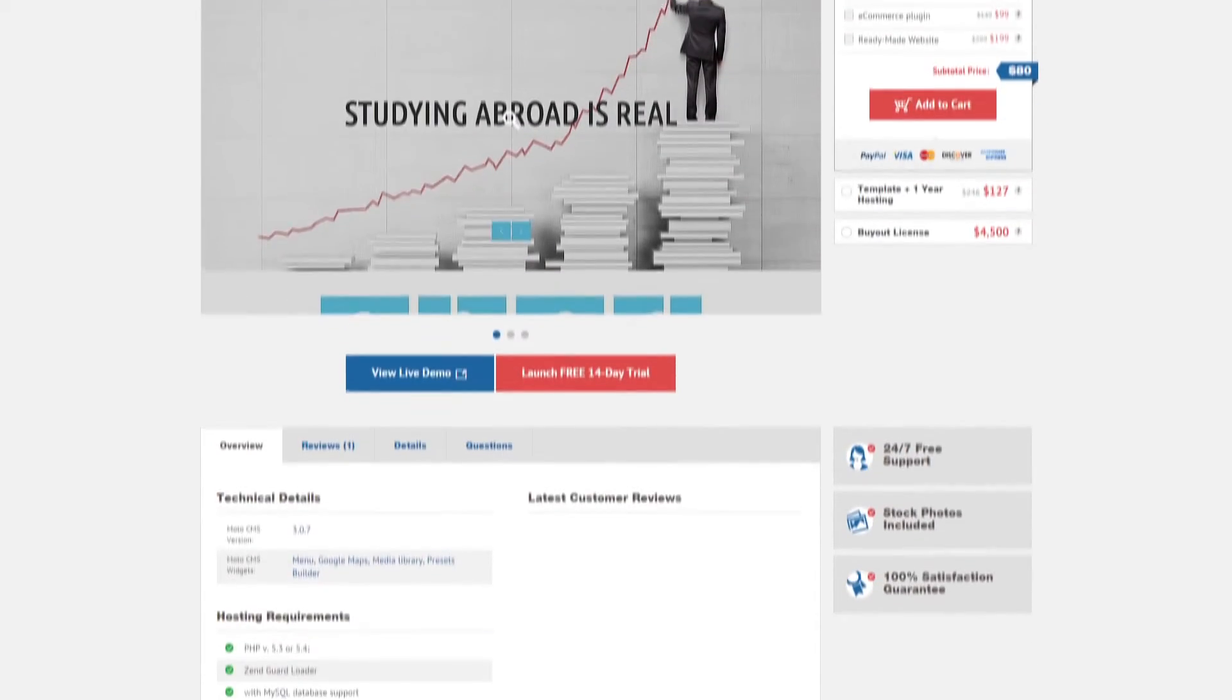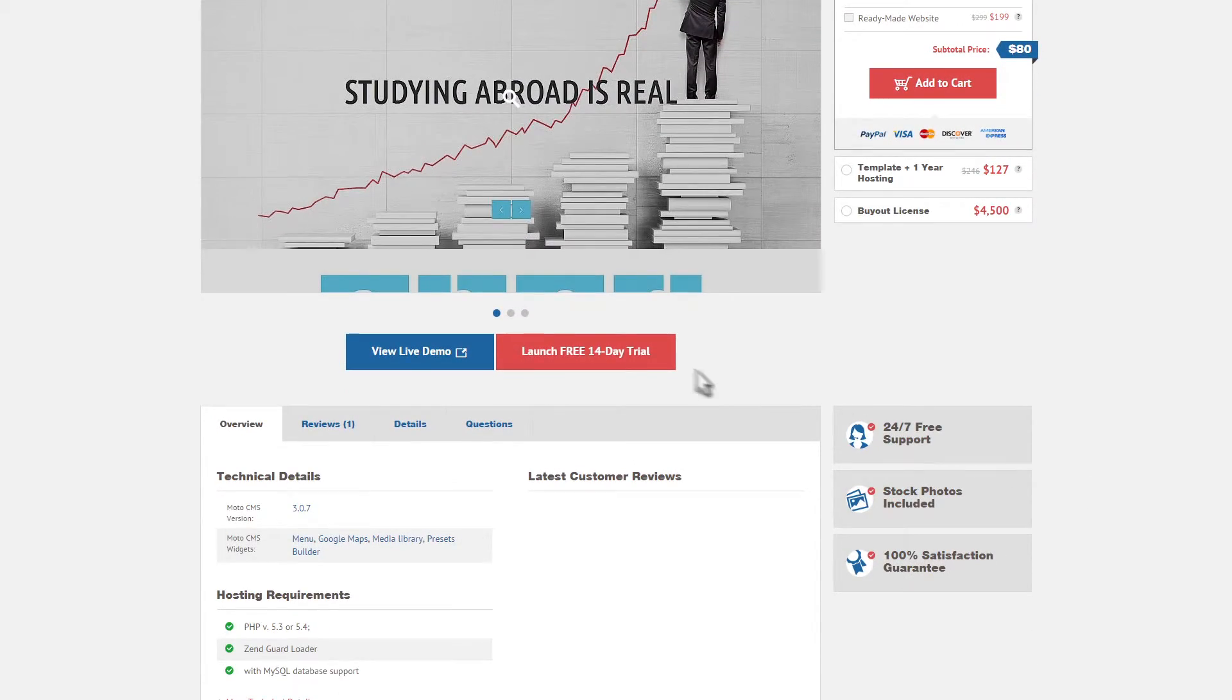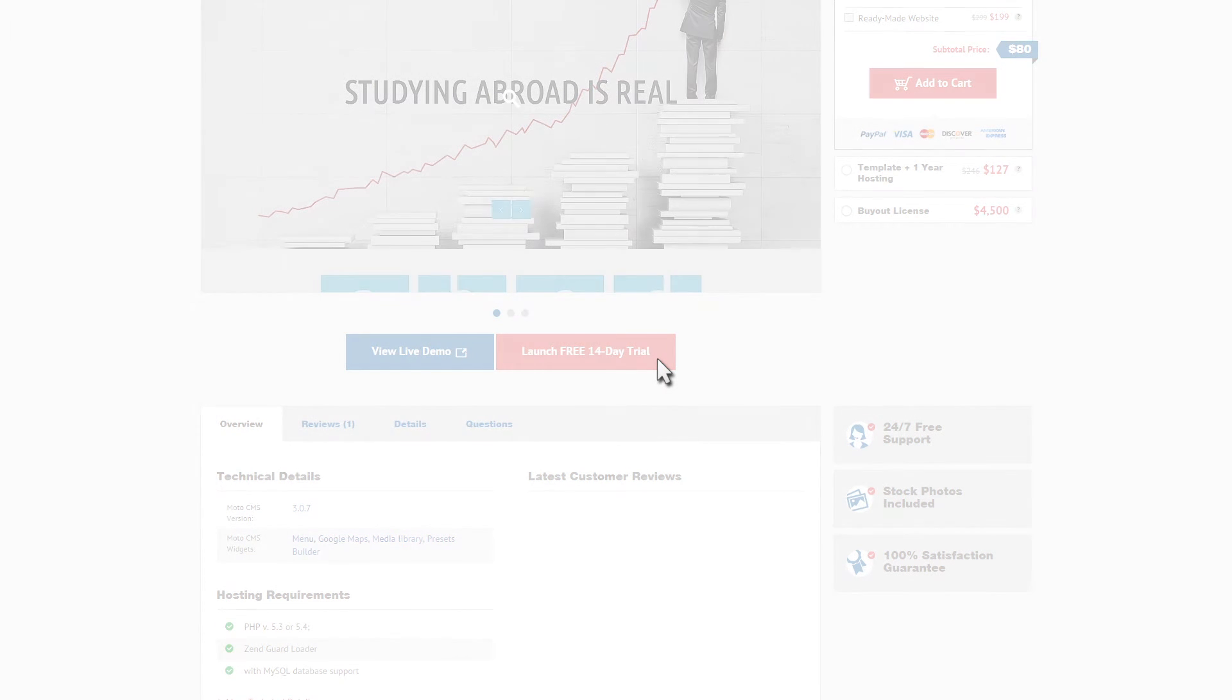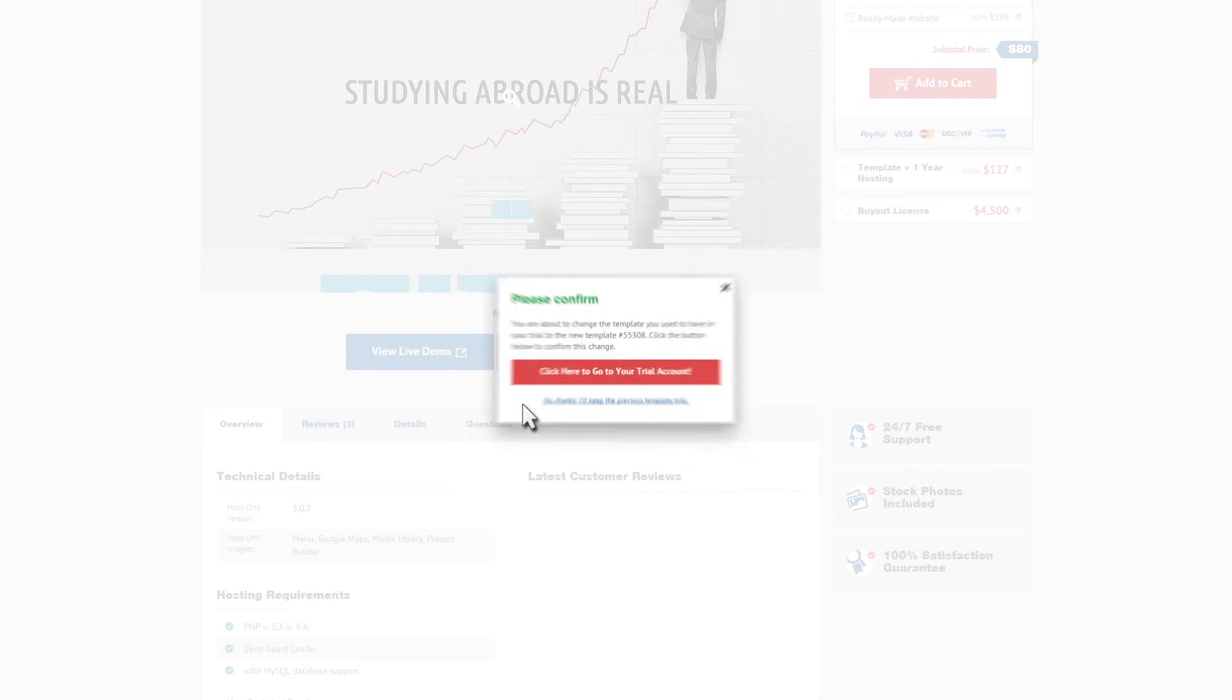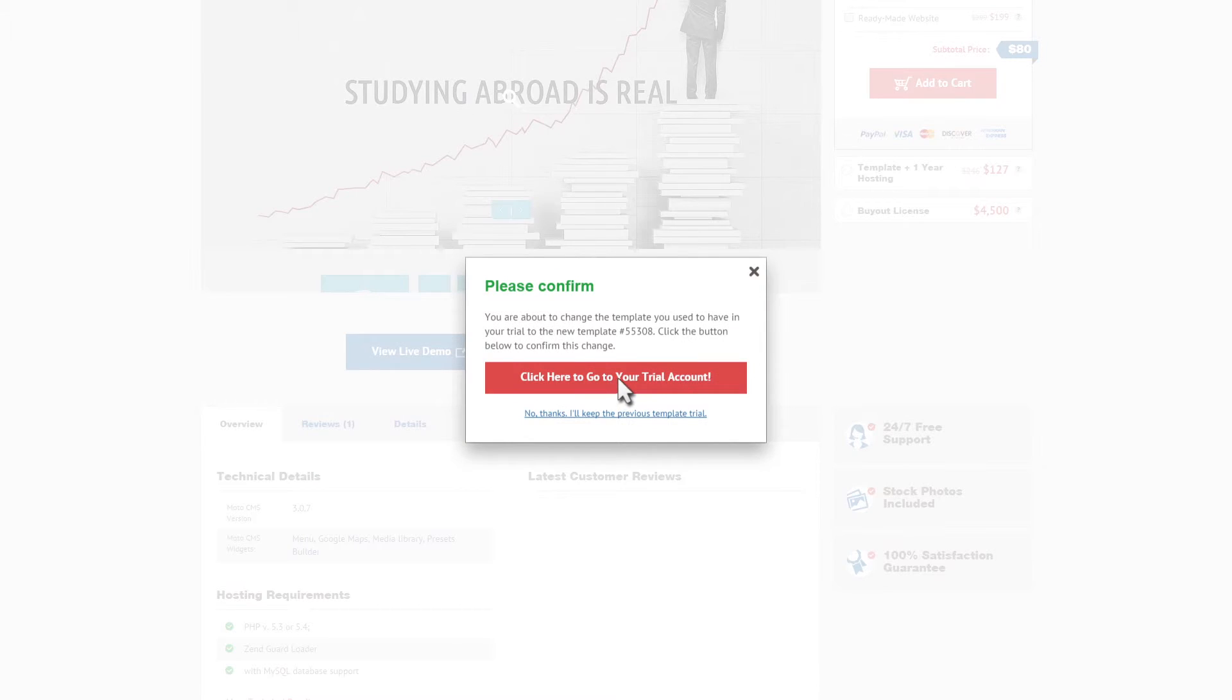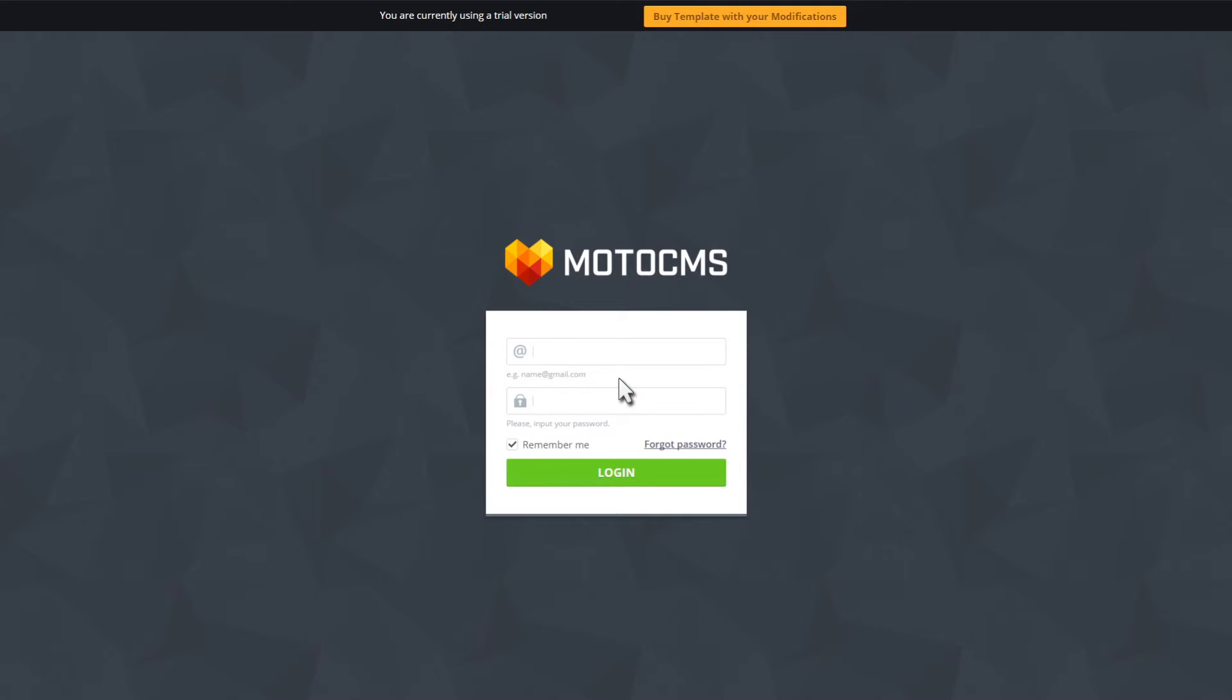Feeling interested? Visit our website to get free trial version of Moto CMS3. Enter the successful Template Monsters family right now. If you have any questions, feel free to contact our manager using online chat.